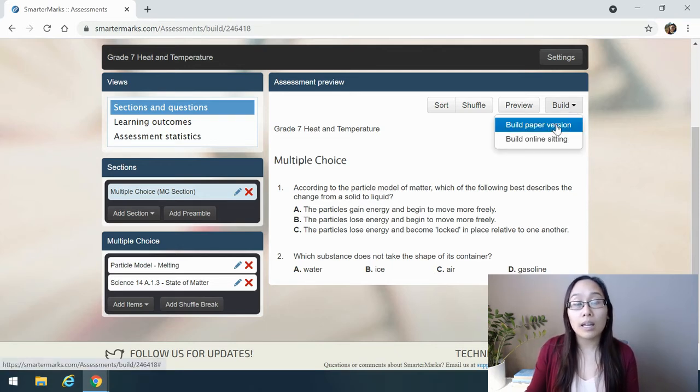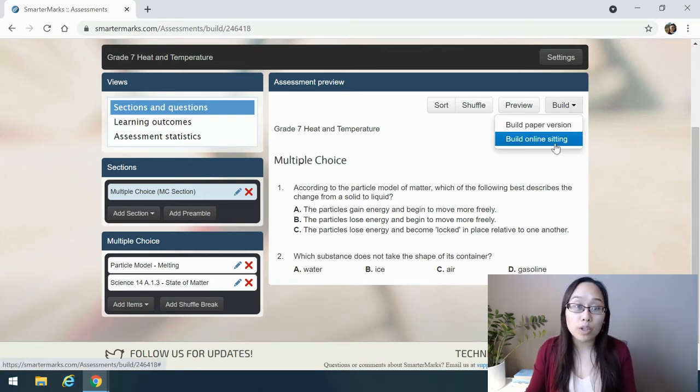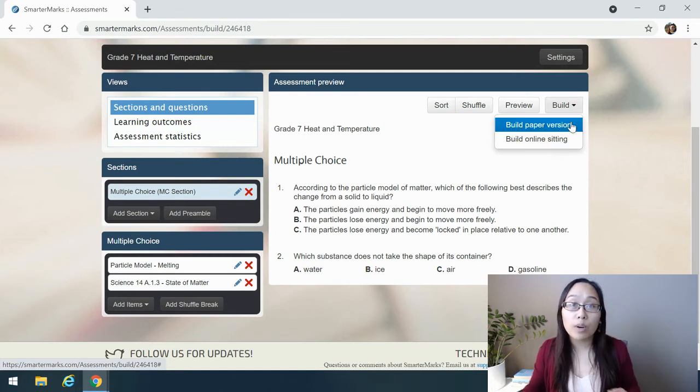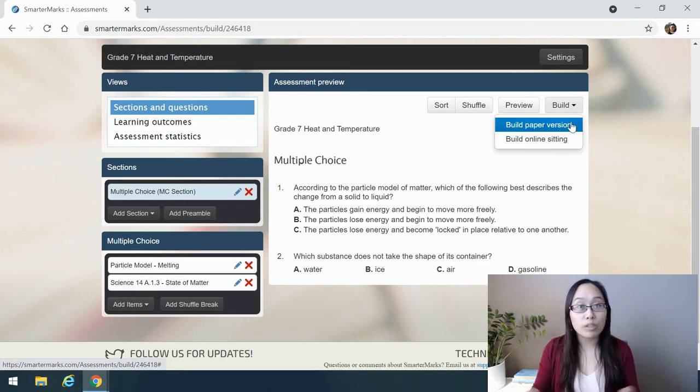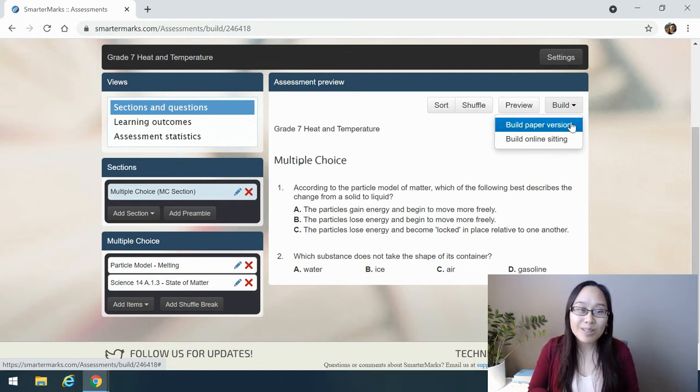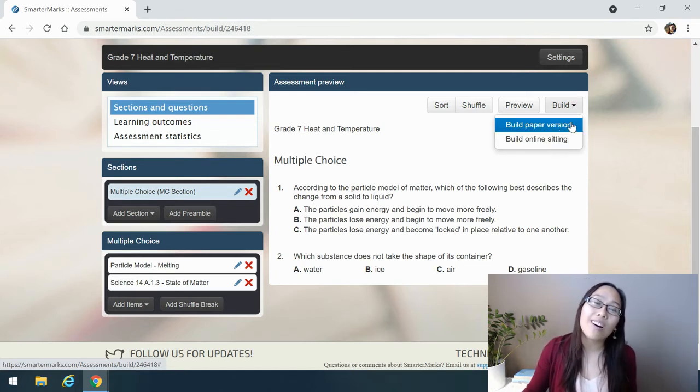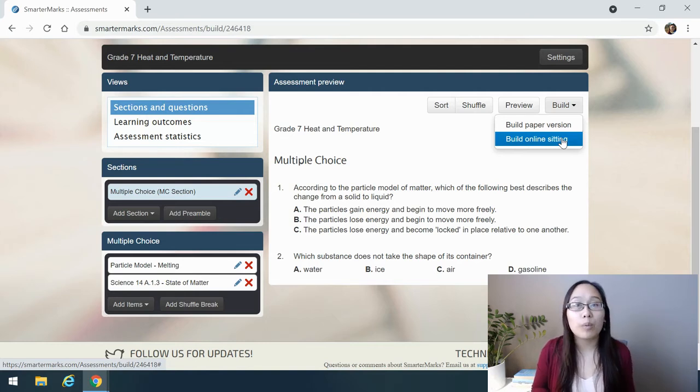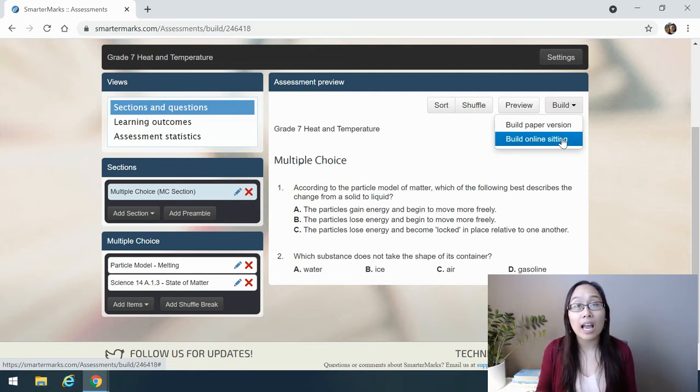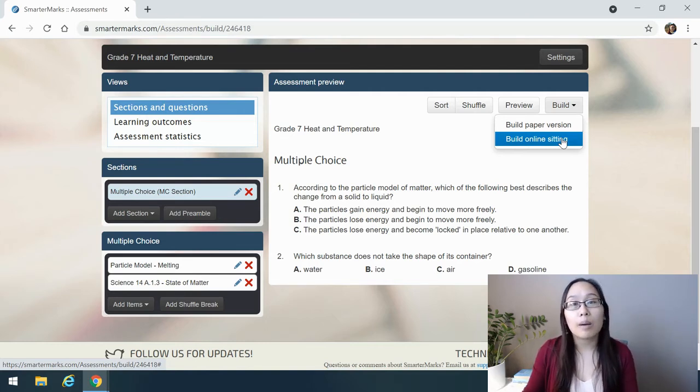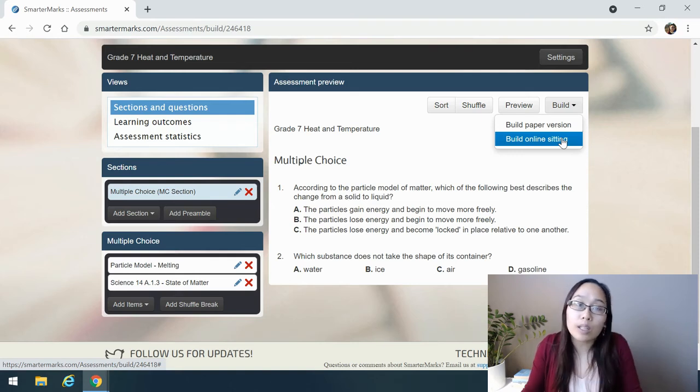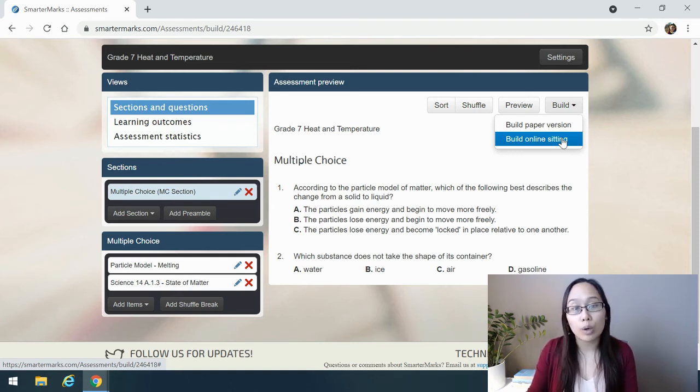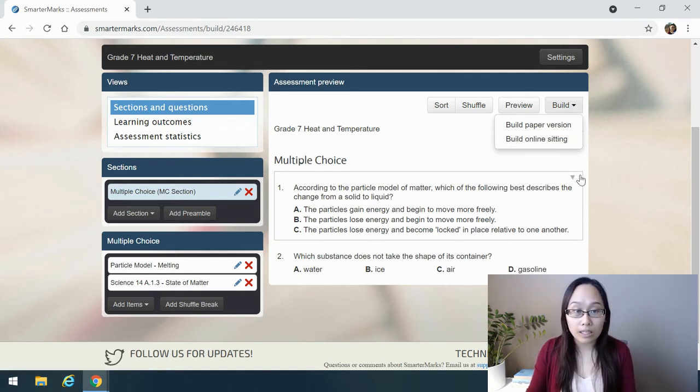As you can see here, build then is where I can build my paper version or my online sitting. Paper is for distributing the paper exam in your classroom, and then online sitting would be the one where your students are going to take the exam on Chromebooks or a device of their own, laptops, Chromebooks. Even mobile device works for the online sitting.